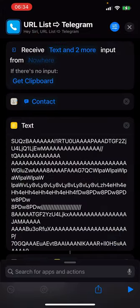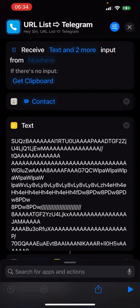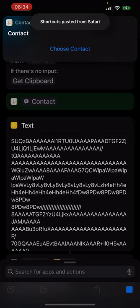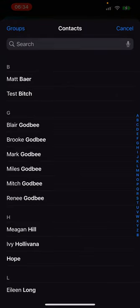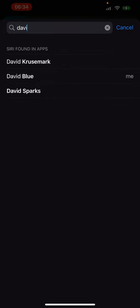I've just copied a bunch of links to that tab group there, and we're going to run my shortcut. It's going to ask for a contact. I'm going to choose myself.